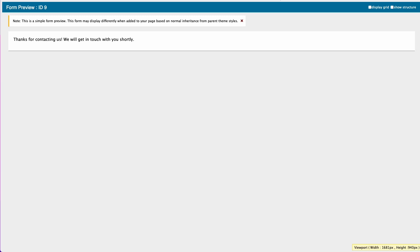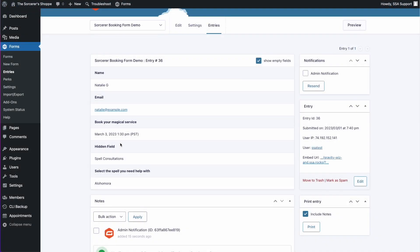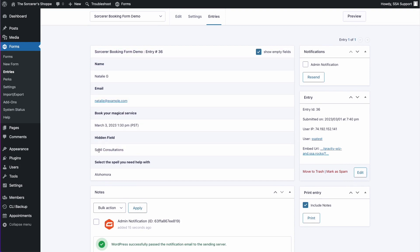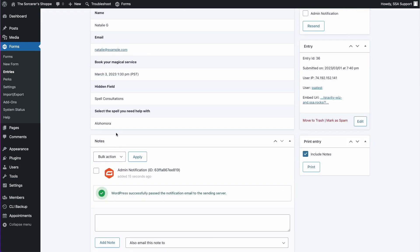All right, let's take a look at our entry. So as you can see here, my hidden field collected the spell consultation appointment type title, and I have my spell.